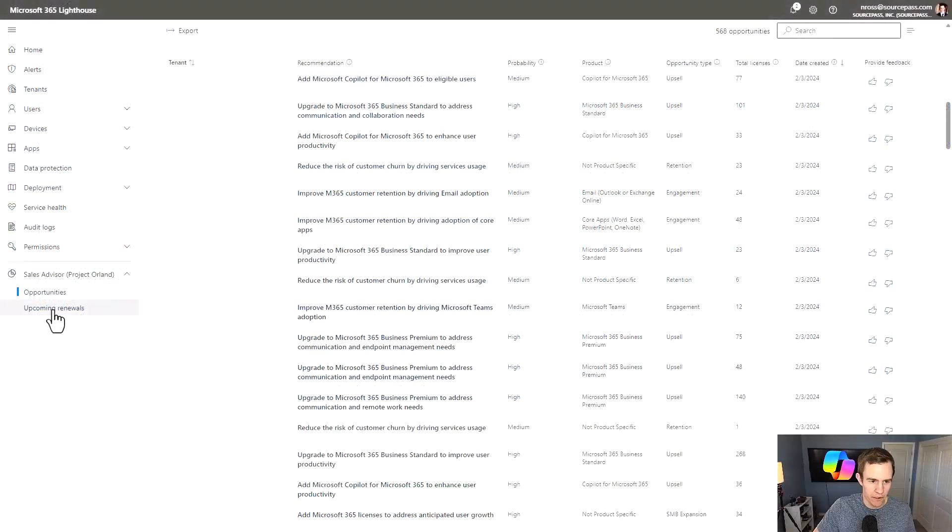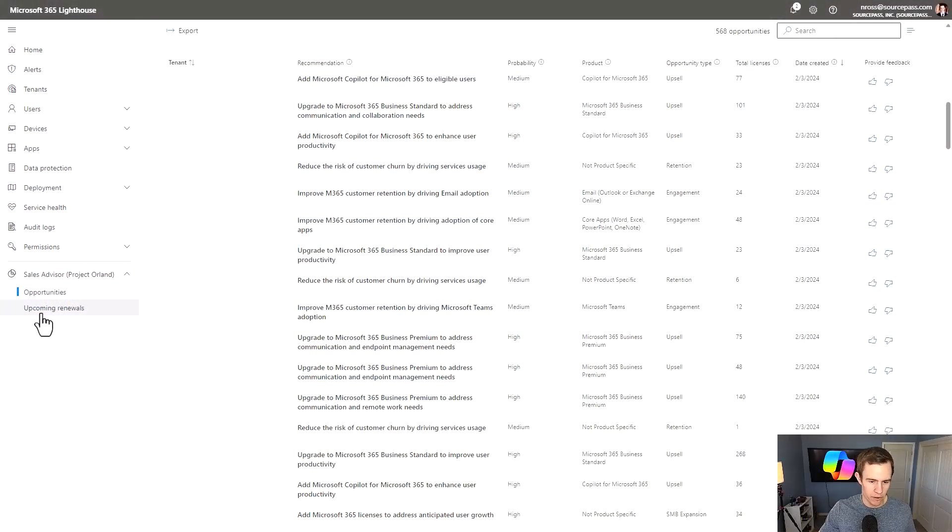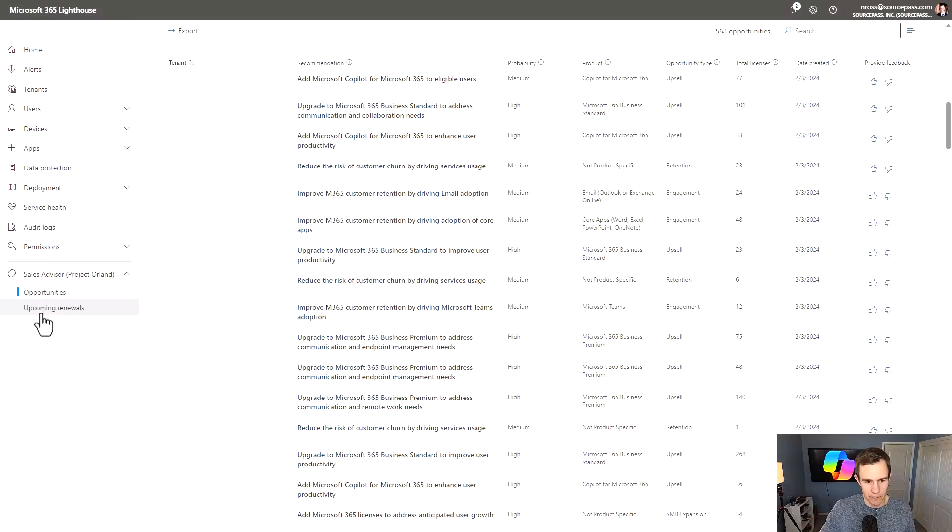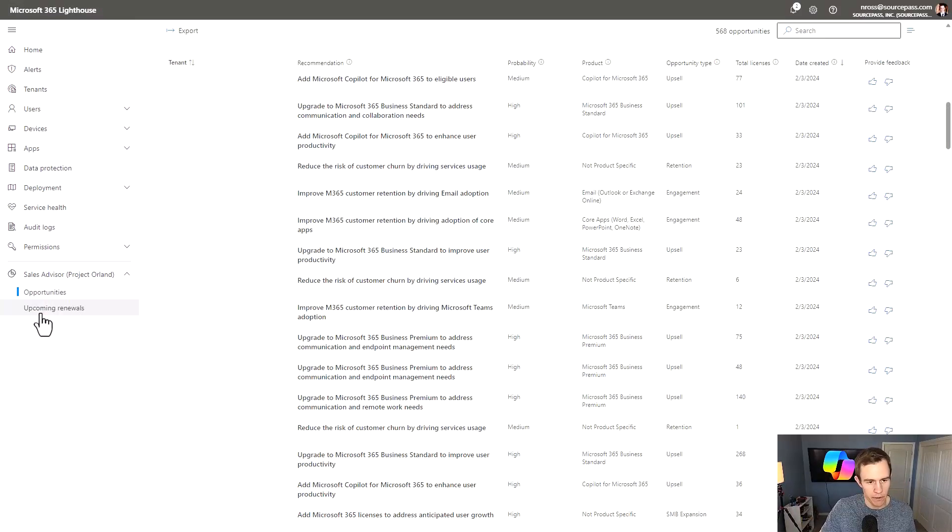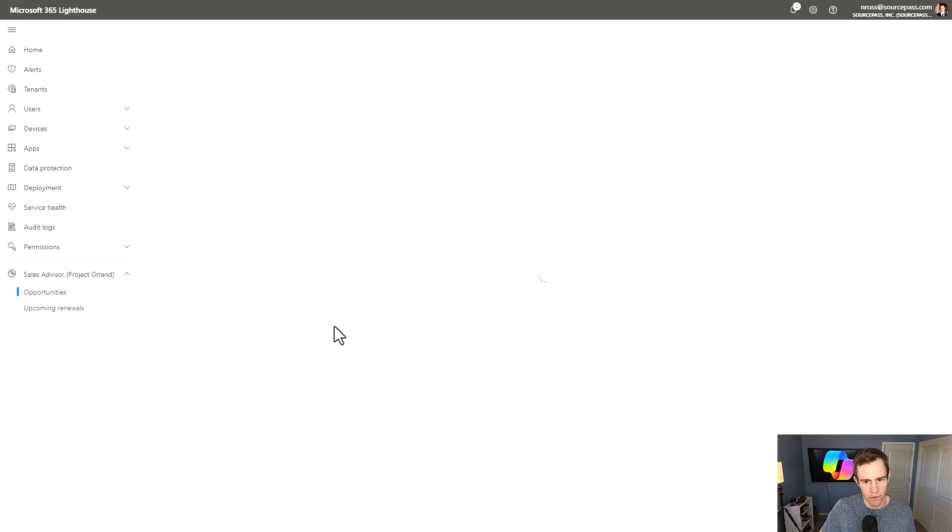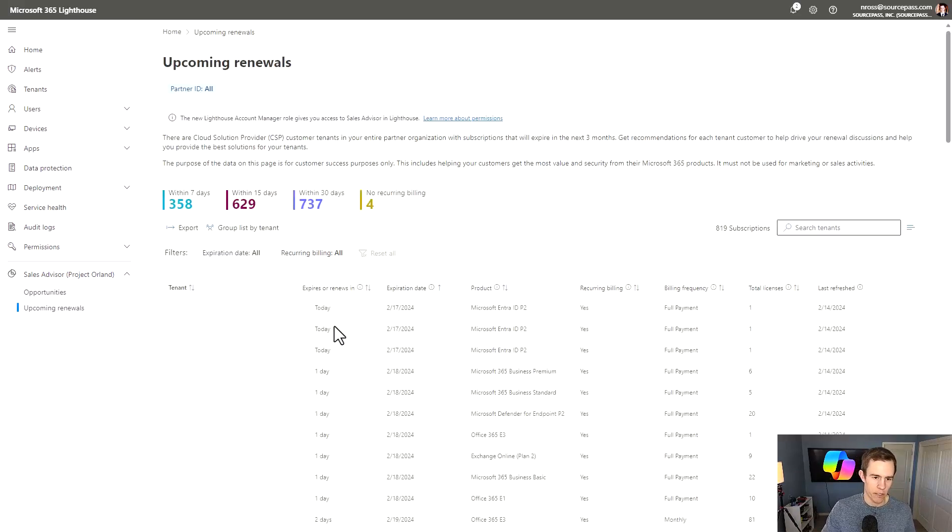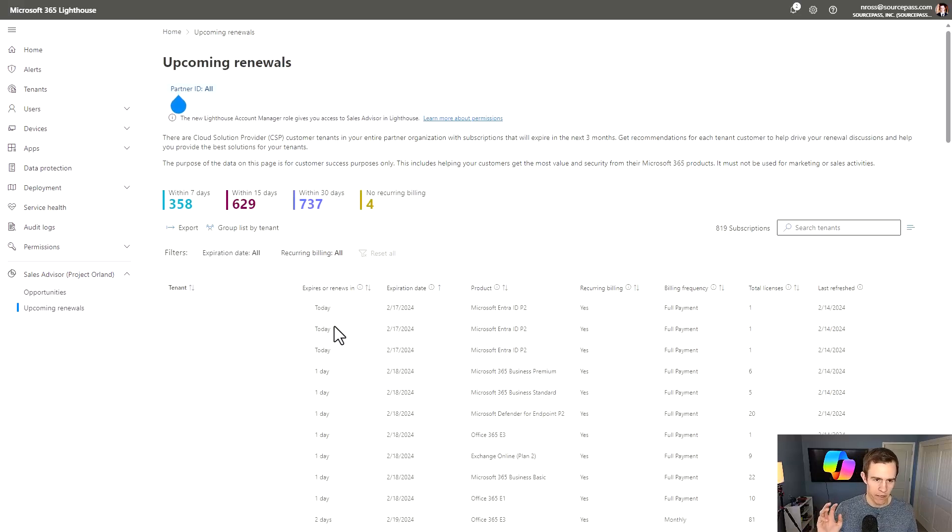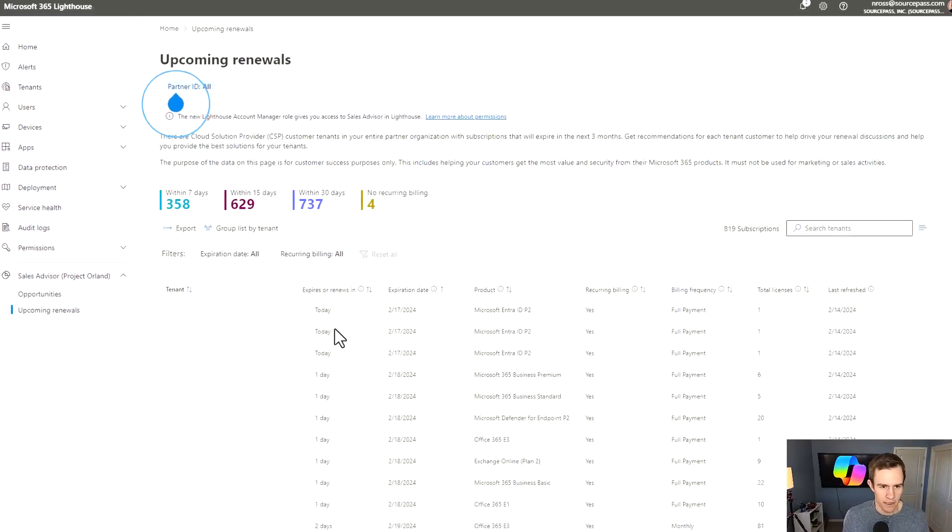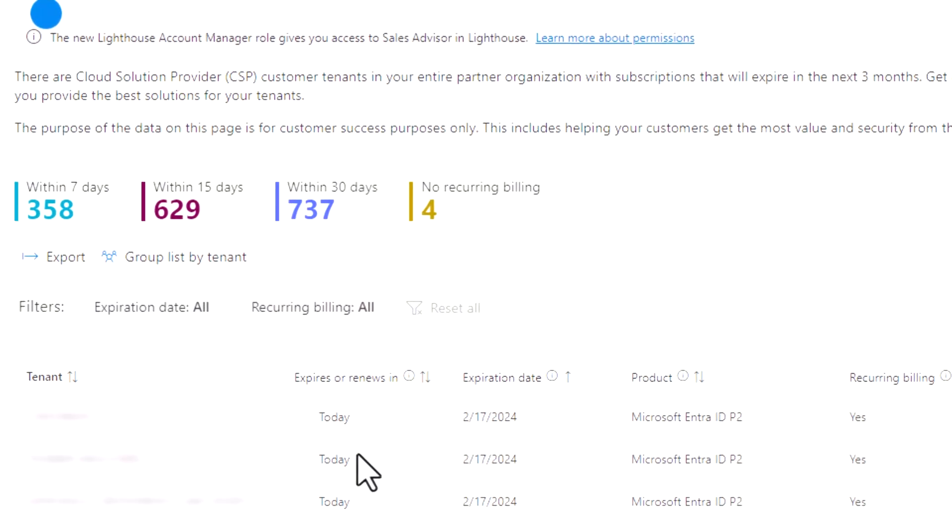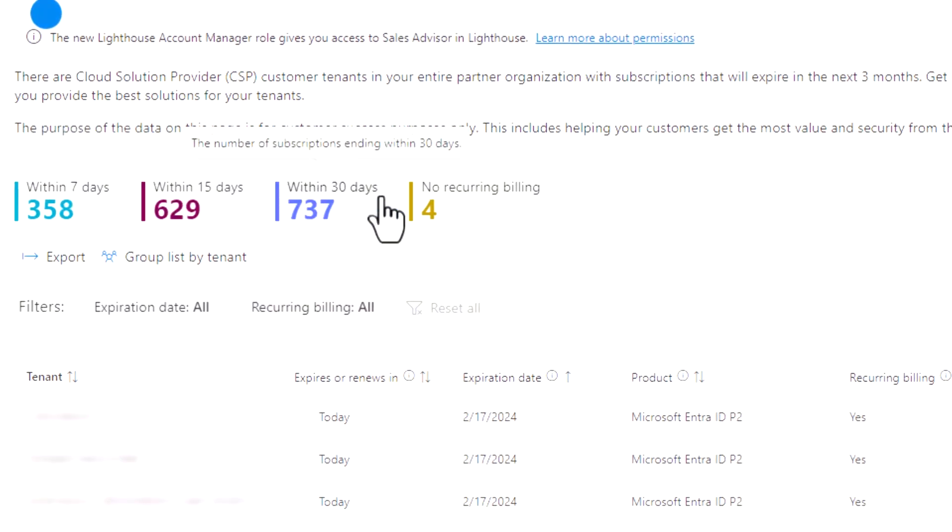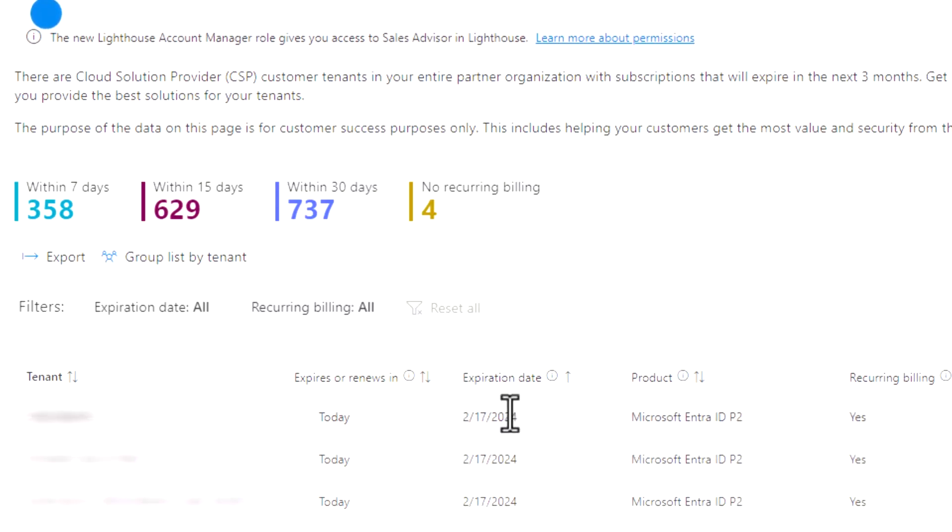So back within Lighthouse here, the other thing I want to point out that I think is a really great opportunity, especially right now, given that we have NCE renewal notices is this upcoming renewals tab here as well. And as this loads up, you can see that we're going to start to get in a data set that shows us the NCE renewals coming up within the certain timeframes. So seven days, 15 days, 30 days as well. And you can just export that to see the expiration date here as far as when you have the rolling subscriptions coming through across your customer base.